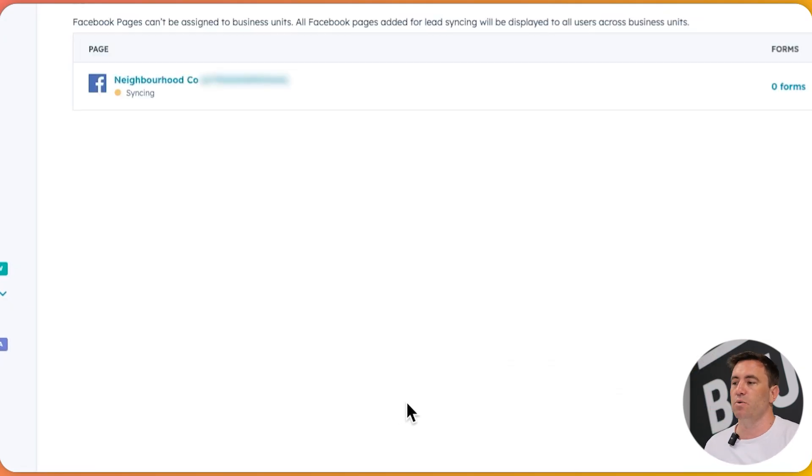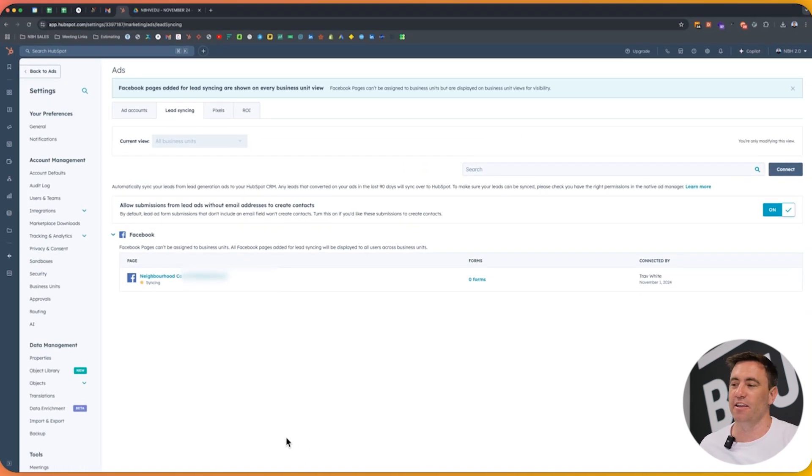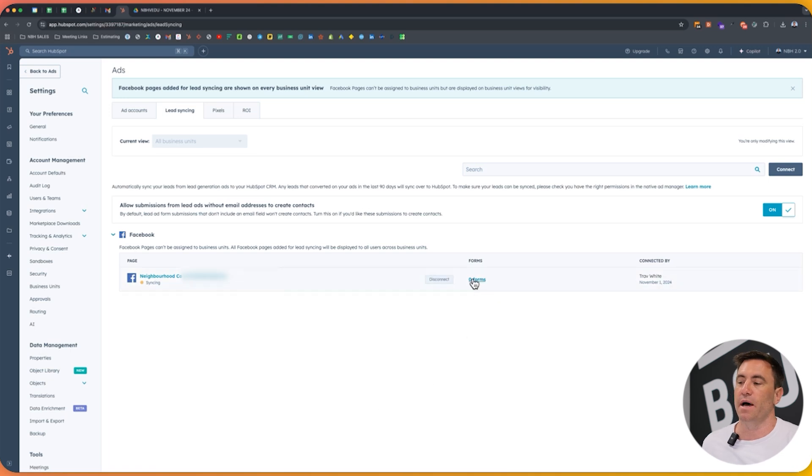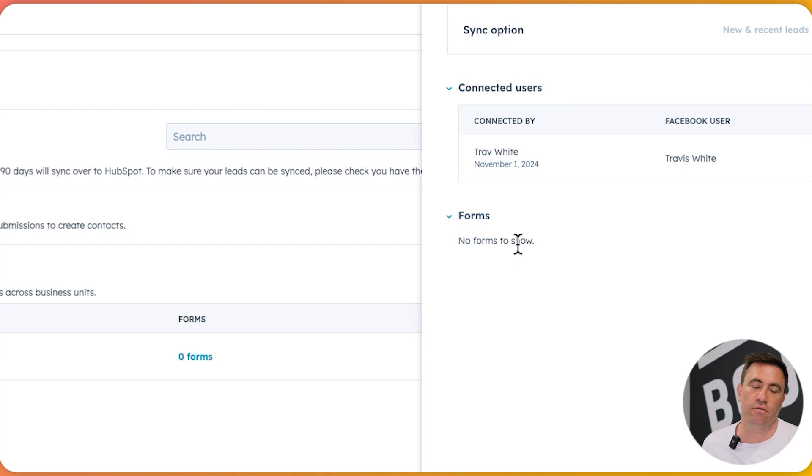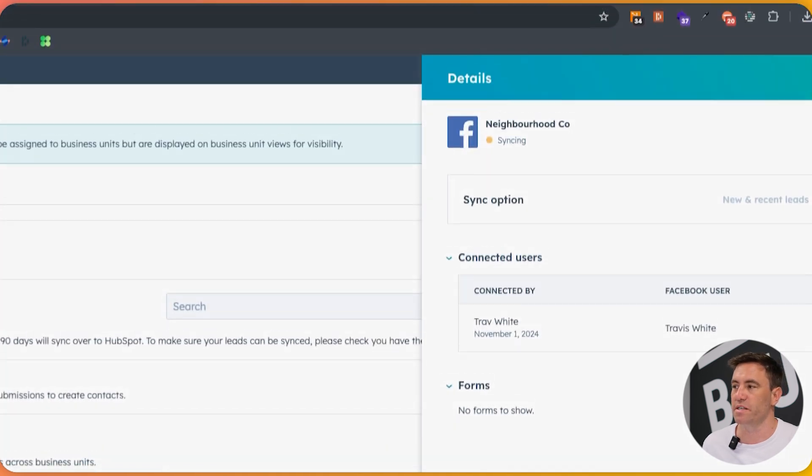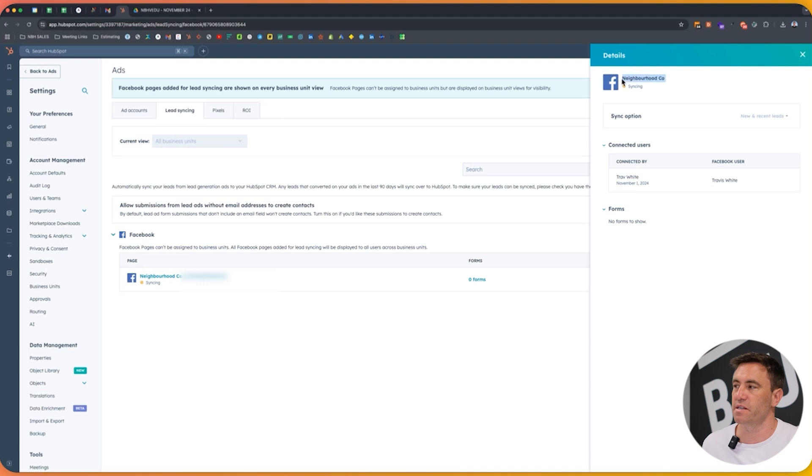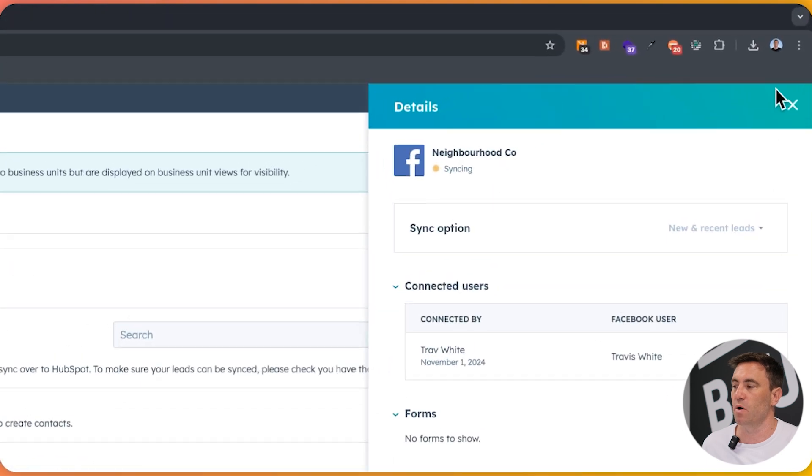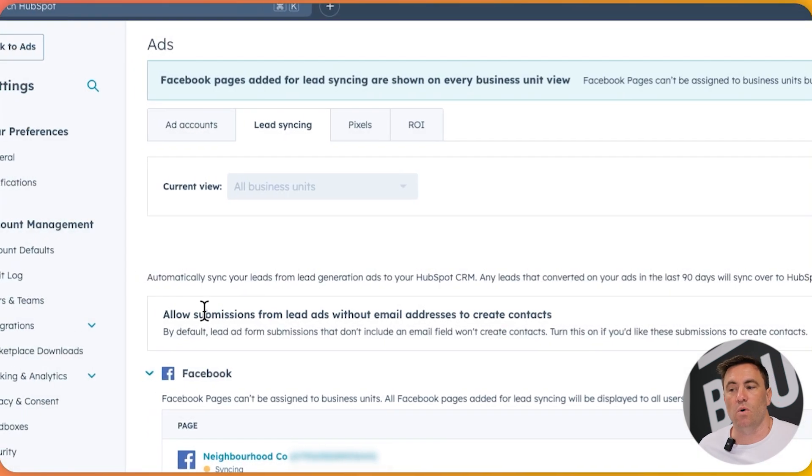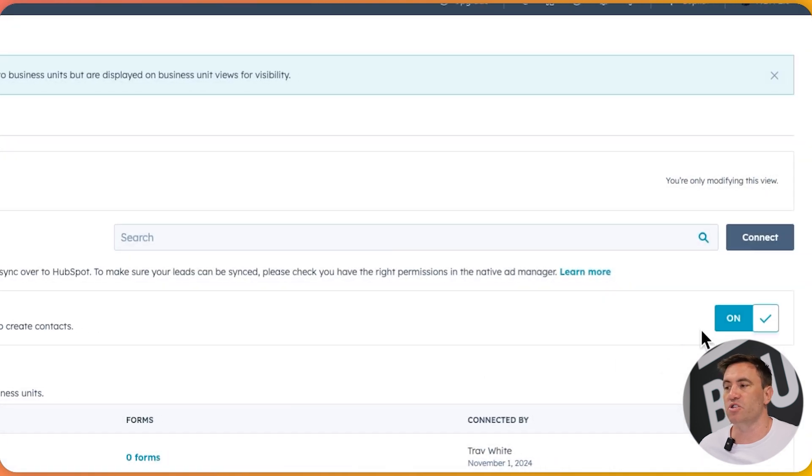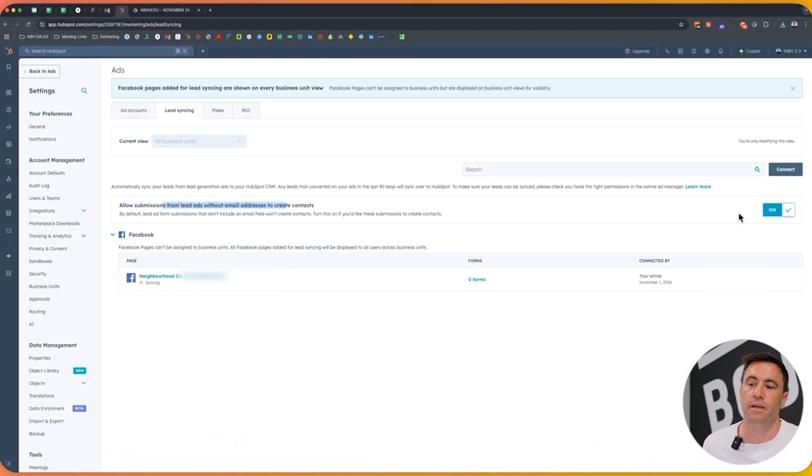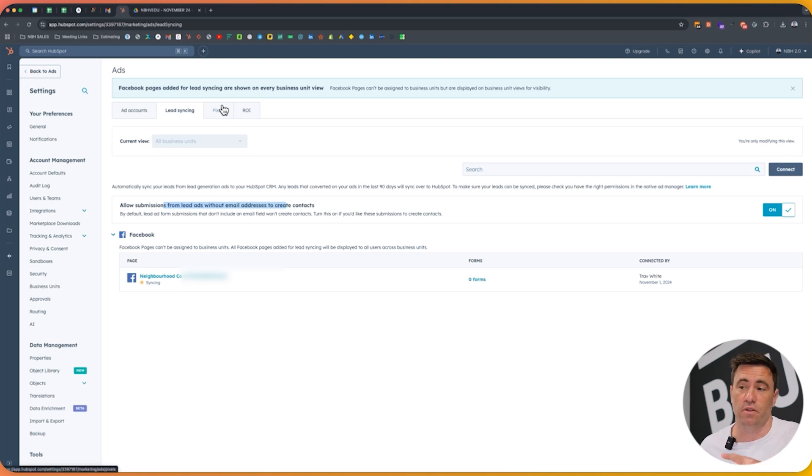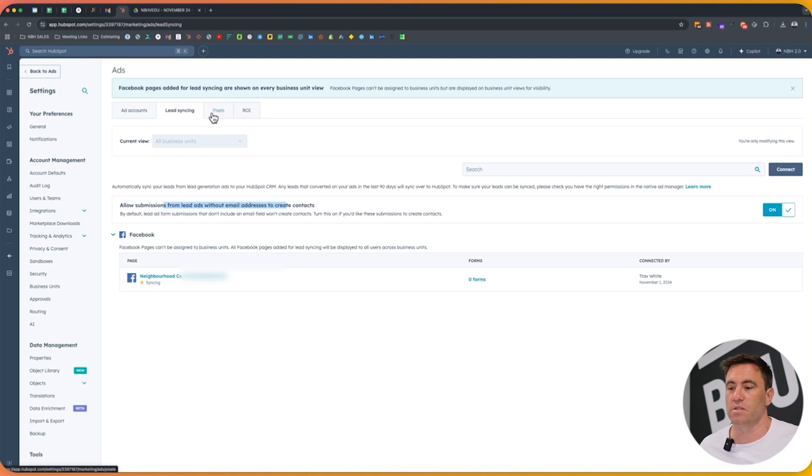Now you will see, because this is a test account, we've got zero forms. But if you want to go through there, you'll see all the different forms or the lead forms inside the account that you'd want to sync across. You can see across that it's syncing at the moment as well. You can also allow submissions as well without email addresses to create contacts. So you can turn that on and off as well, if need be. Completely disregarding anything else, but you can also at the very top here, connect the pixels as well to HubSpot too.